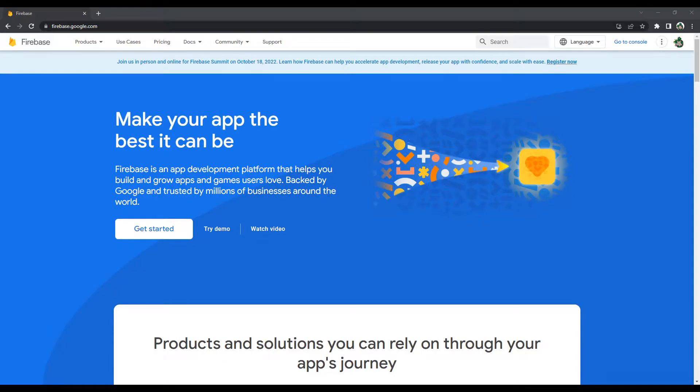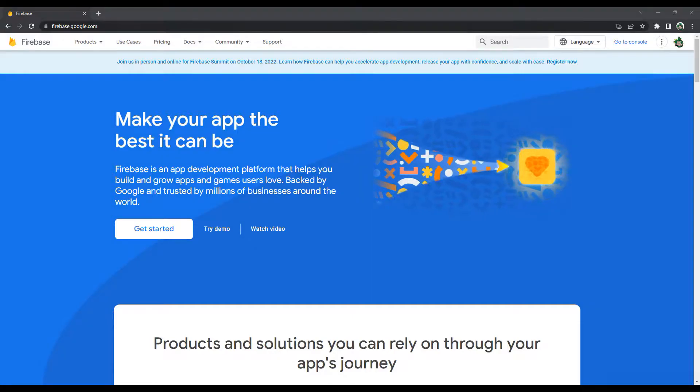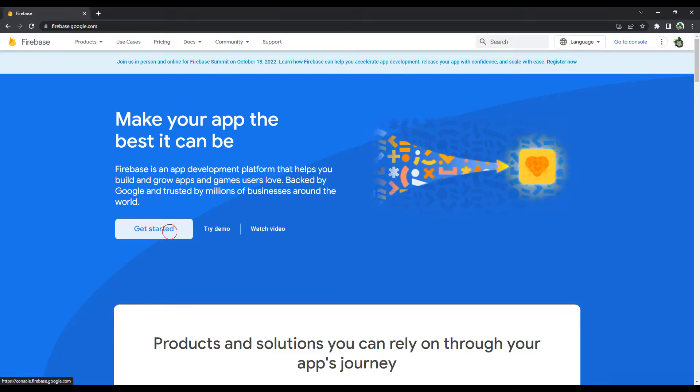Now, let's set the Firebase settings. Because Firebase is supported by Google, it is preferred by many application developers. After signing up to the site, click the get started button.